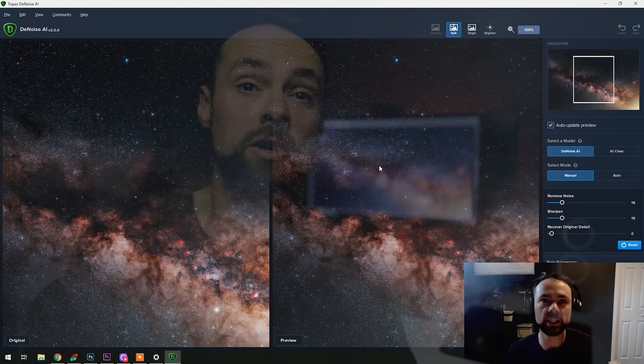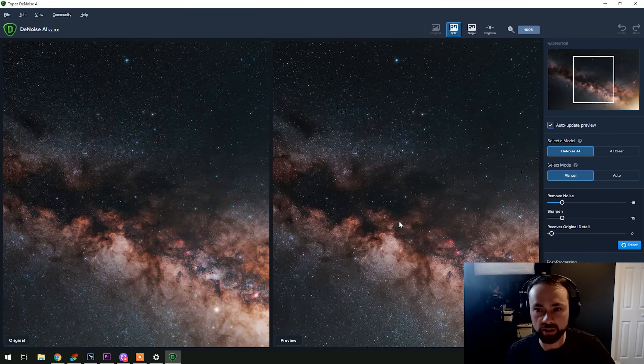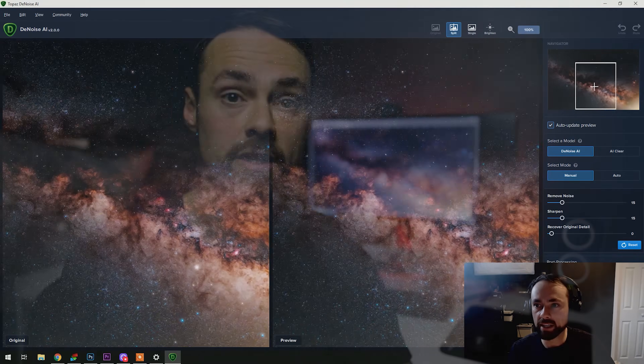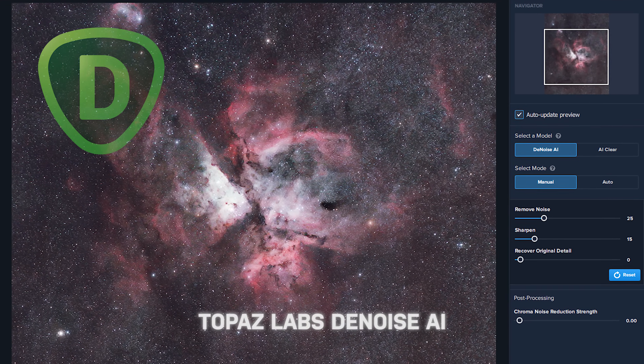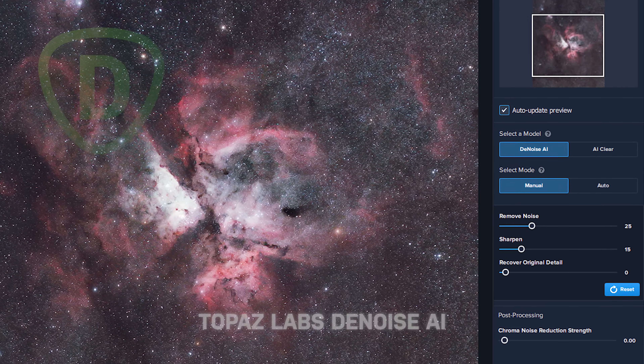Hi everyone, this is Trevor Jones from AstroBackyard.com and in this video I'm going to cover a new noise reduction tool for image processing for astrophotography images. It's Topaz Labs Denoise AI. This tool wasn't designed specifically for astrophotography, but I think you'll find that it does a great job. It can be used as a standalone software or as a plug-in for your favorite image processing tools such as Adobe Photoshop.